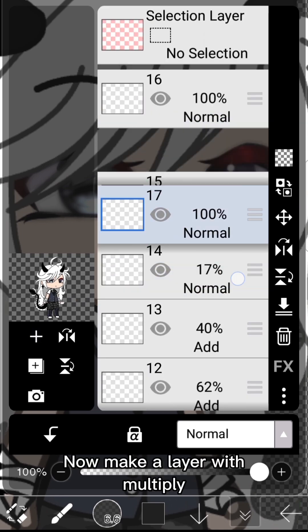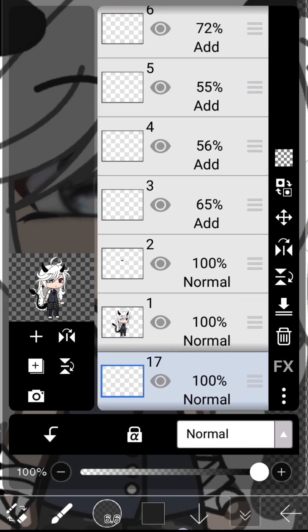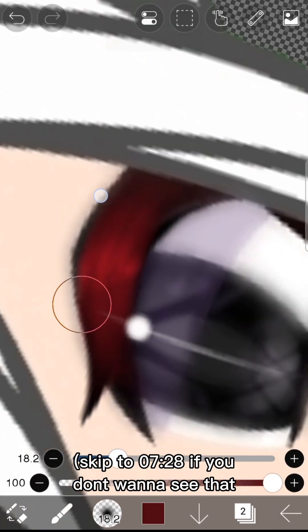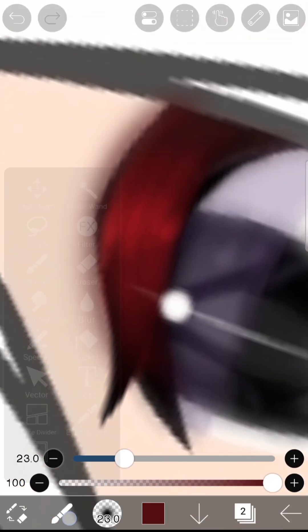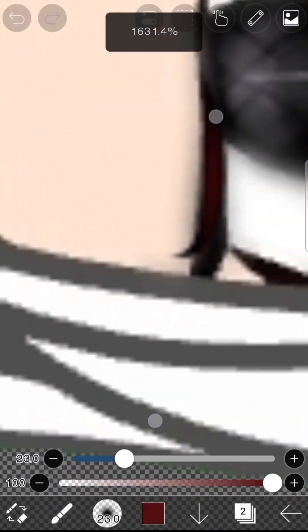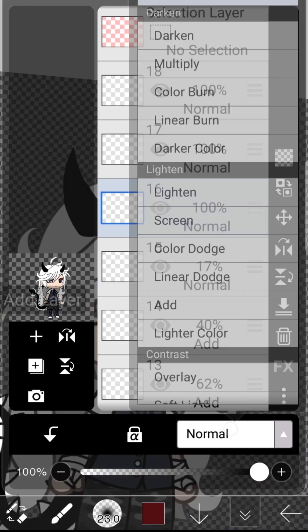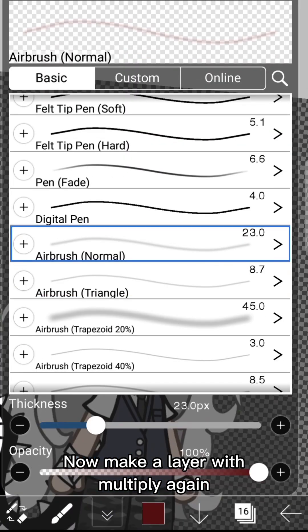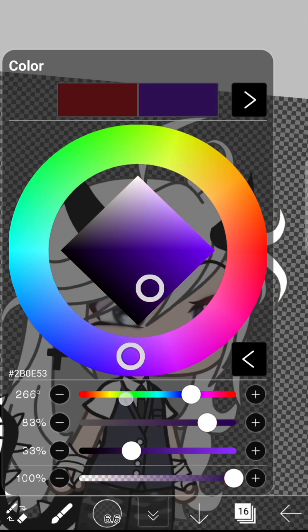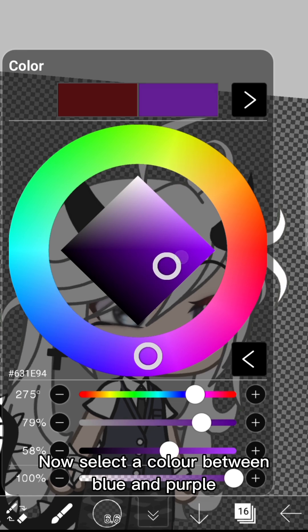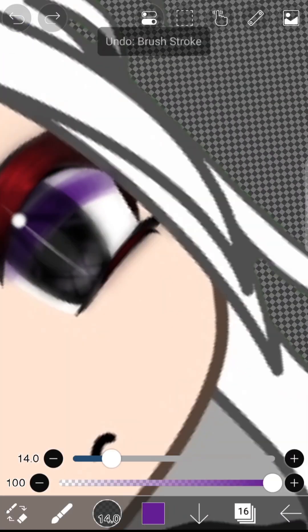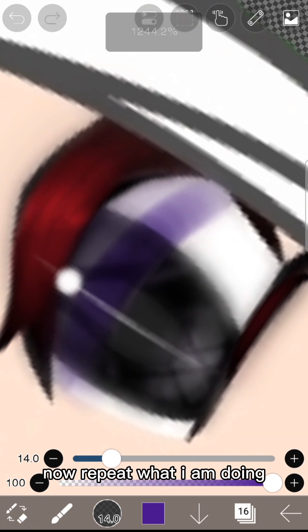Now make a layer with Multiply and add details if you want to. Then add another layer with Add and select the brush Pen Fade again. Now select a color between blue and purple and repeat what I am doing.